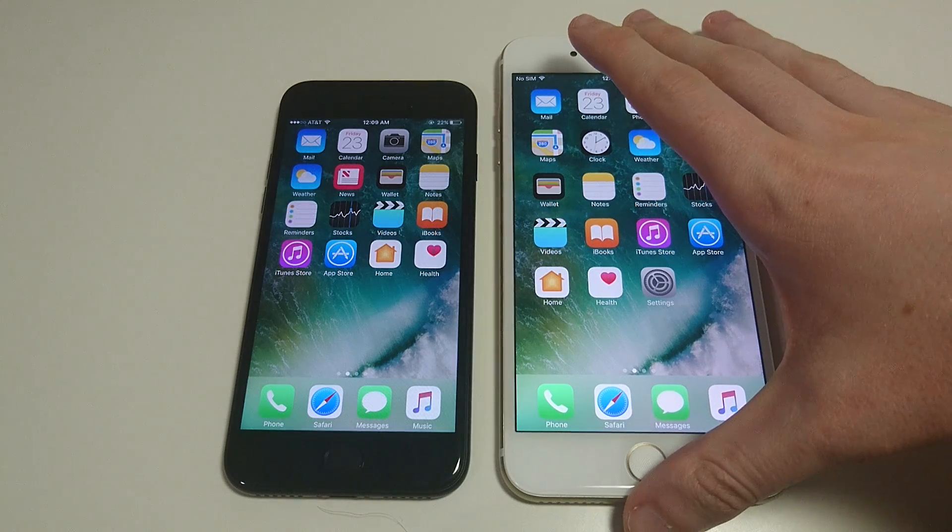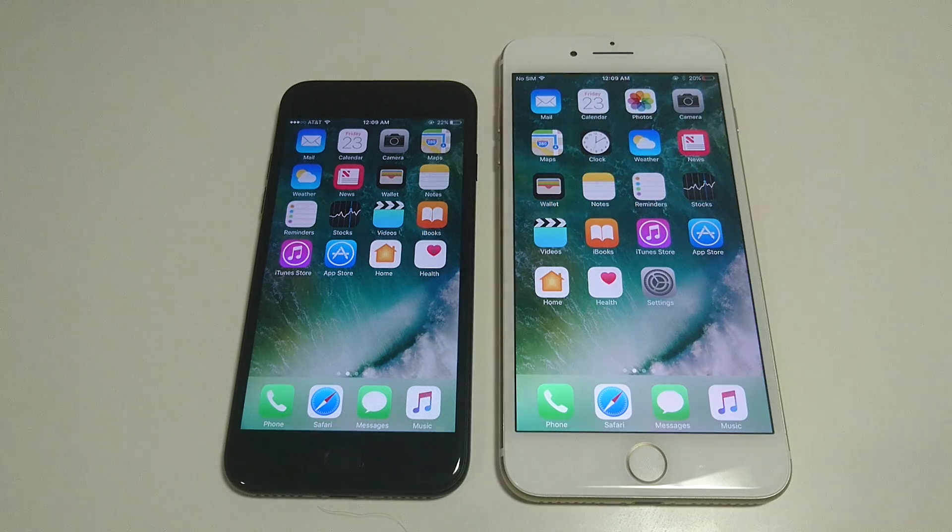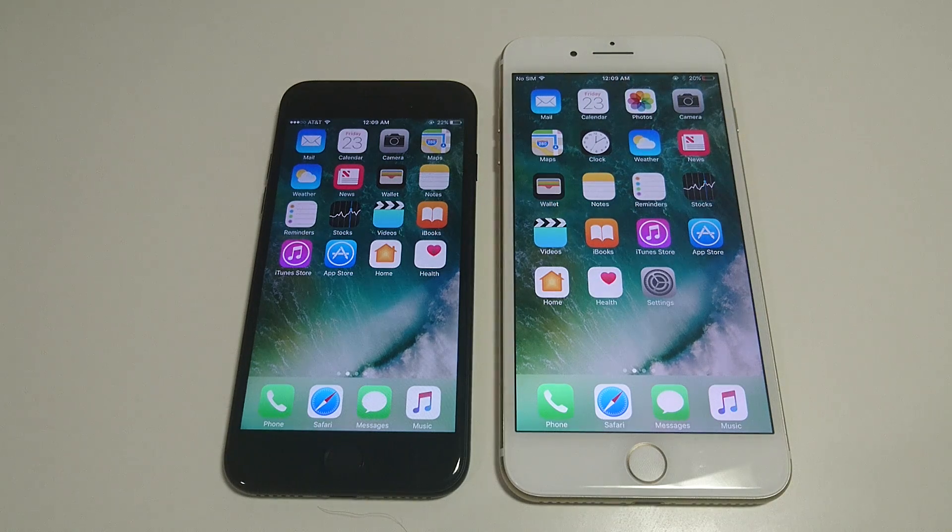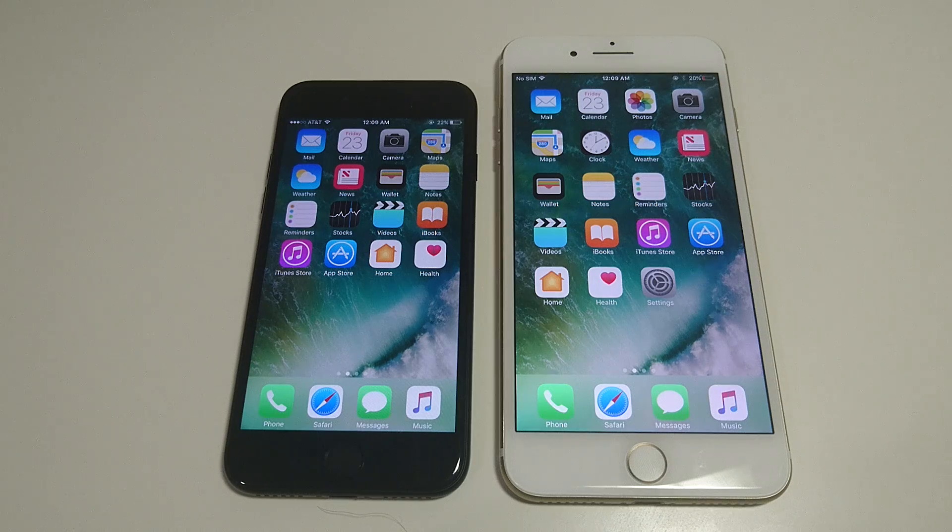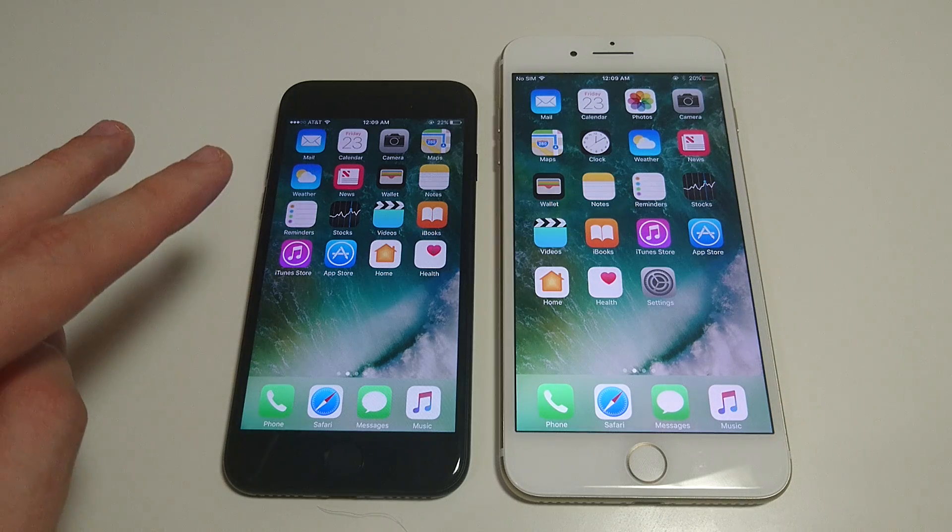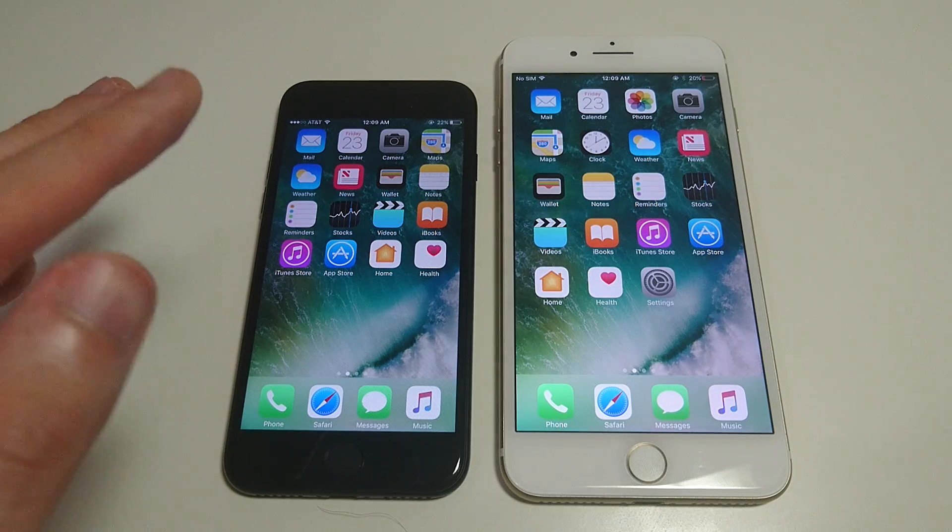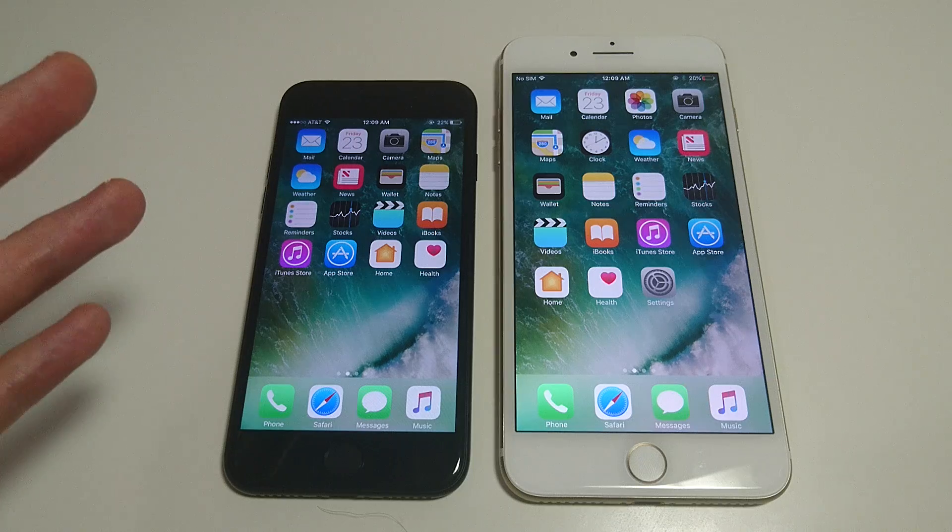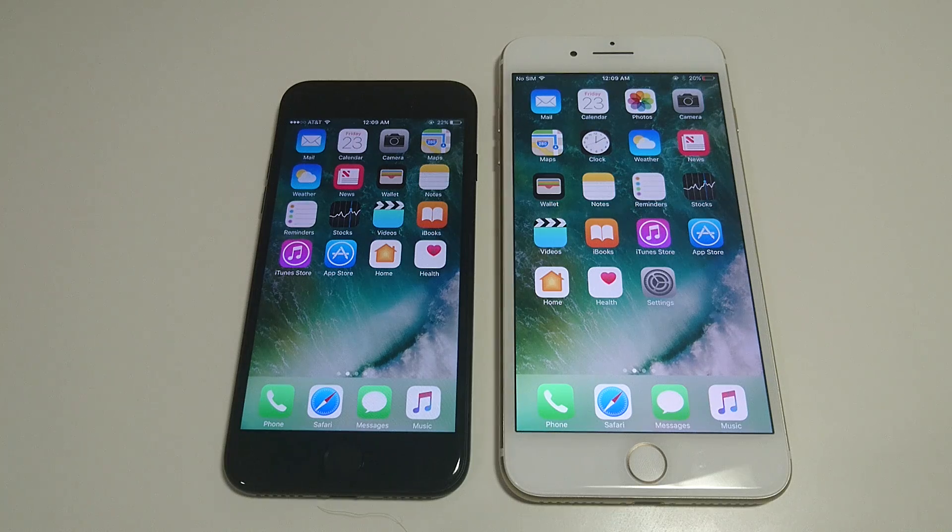Deleting apps on these phones is the same as it's always been on past iPhones. Although with these phones you do have a new feature called 3D Touch, which makes it a little more complicated to delete apps for those unfamiliar with it.